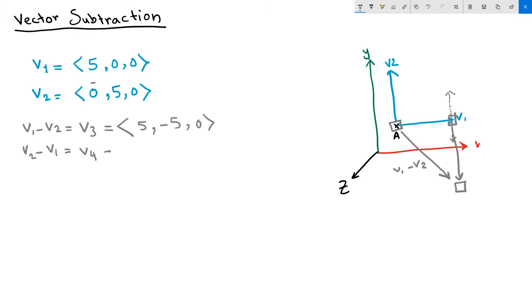And let's see. Let's calculate the result. V2 minus V1. So 0 minus 5 is minus 5. 5 minus 0 is 5. And 0 minus 0 is 0.